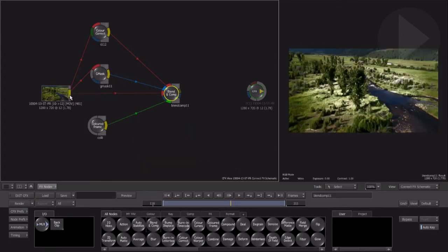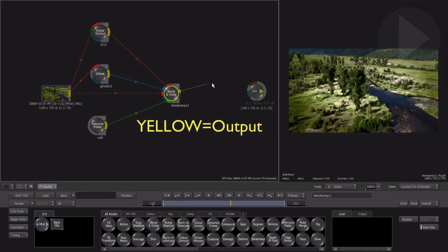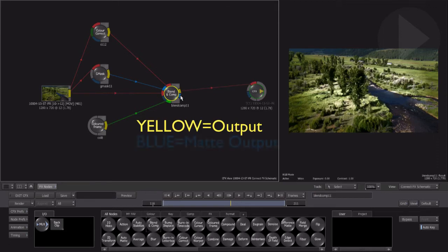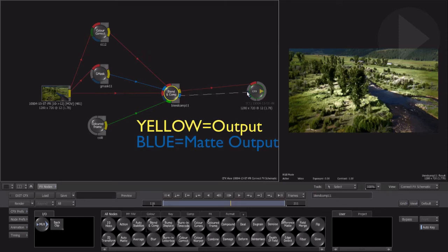Now on the right side of the node, we have the normal yellow output, which is the result of whatever effects have been added to the ConnectFX flow up until this point. Just like how the blue input represented an alpha channel on the left side, the blue output on the right side is where you can send out the processed alpha channel into the ConnectFX flow for further modification.